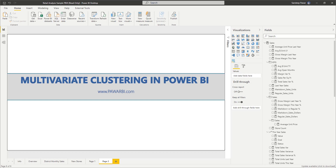Hi, this is Sandeep. In today's video, I want to show how you can use multivariate clustering in Power BI using the built-in scatterplot and the clustering algorithm that's available in Power BI.